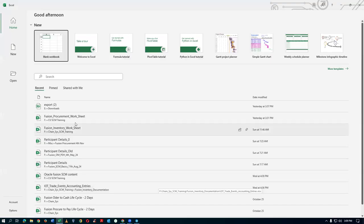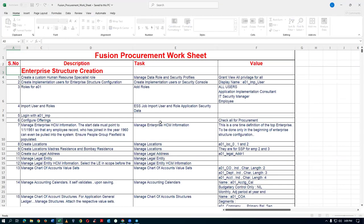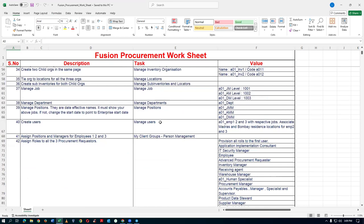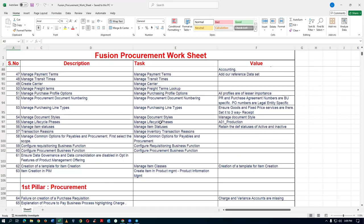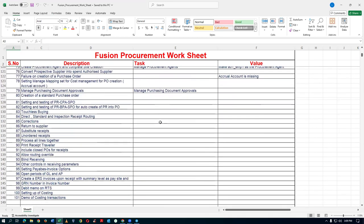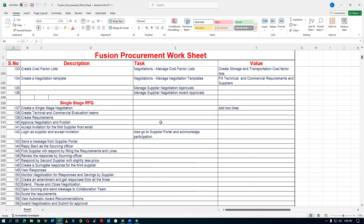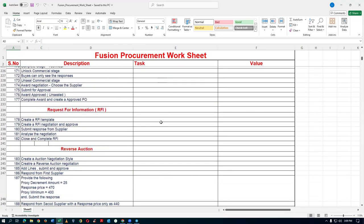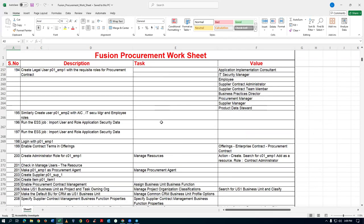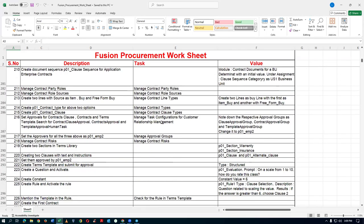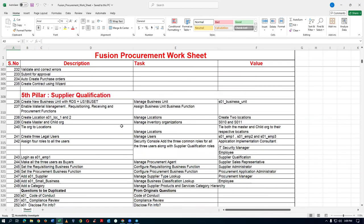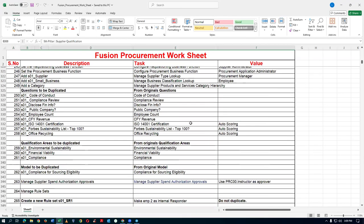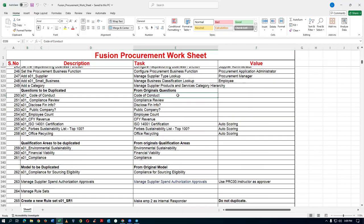I'll now go to the Excel sheet and open the procurement worksheet. We are going to create the remaining six questions. We've already done the Code of Conduct, the Compliance Review, and the Financial Review. Now we are going to add a question about whether you are a public company or not.